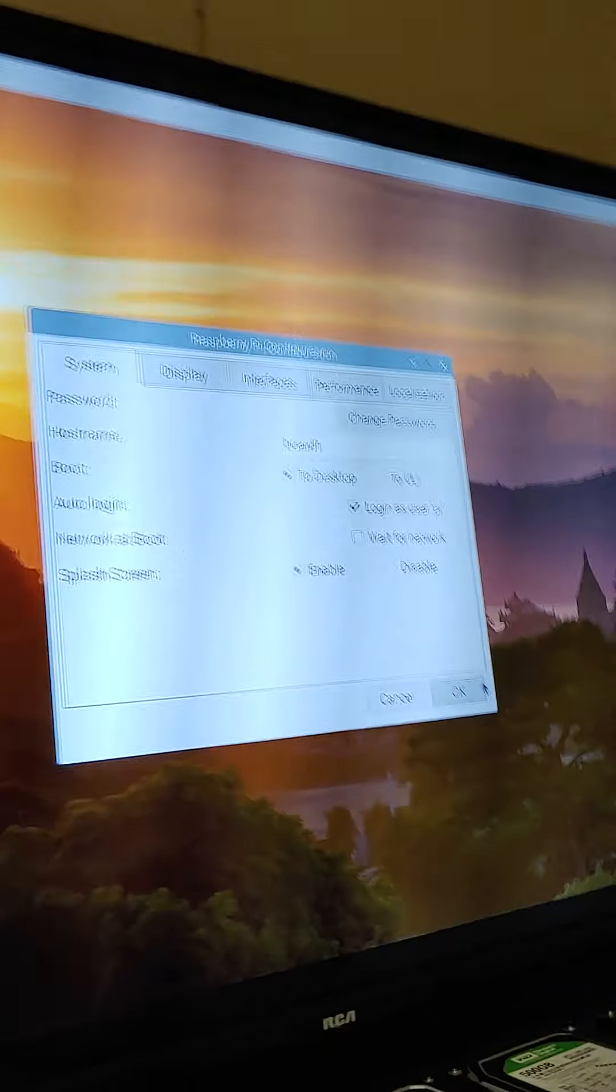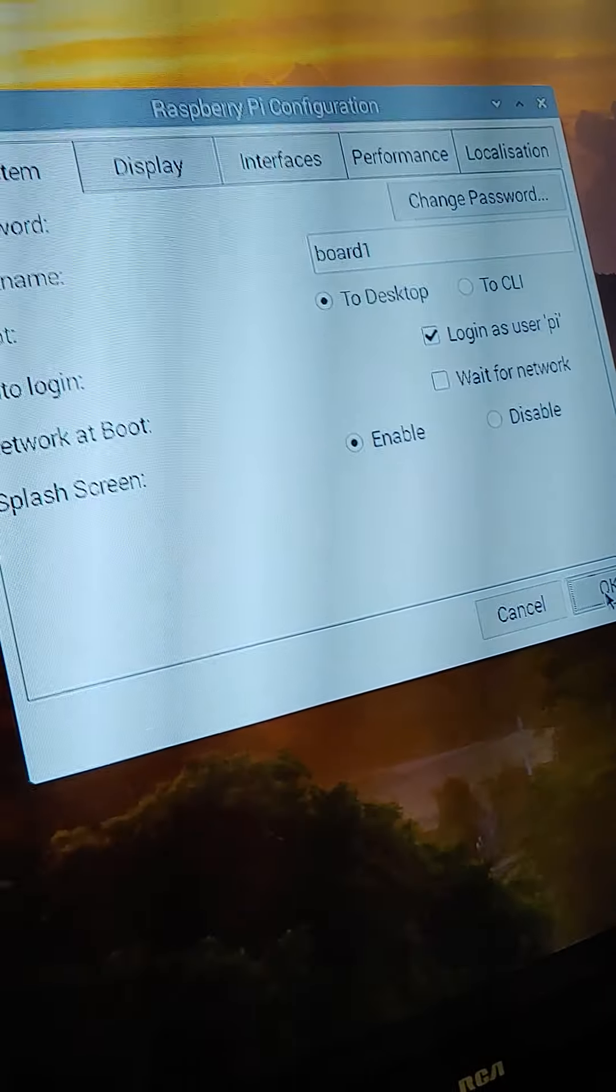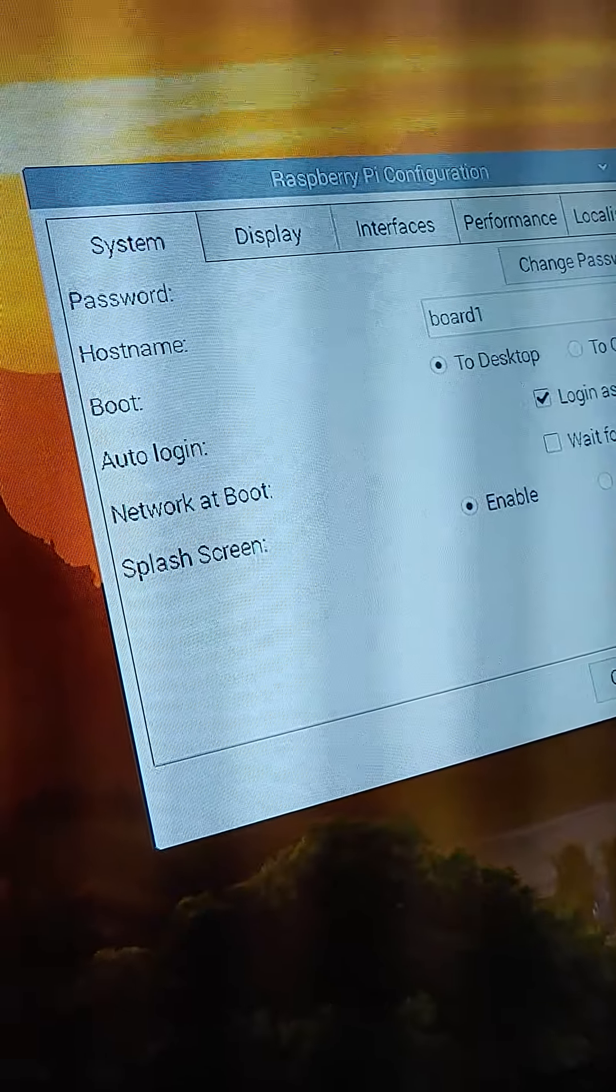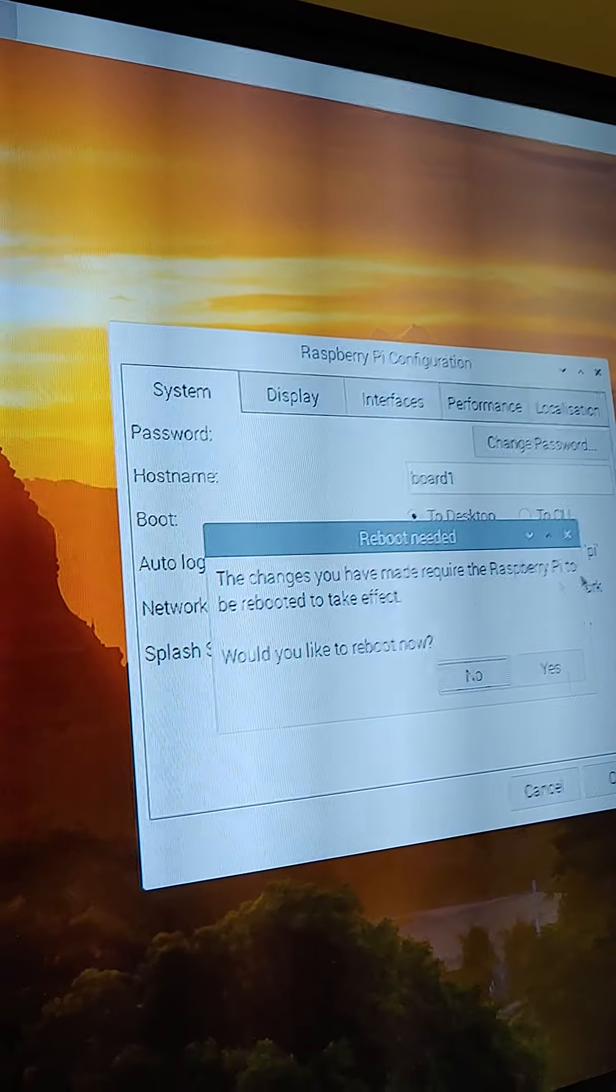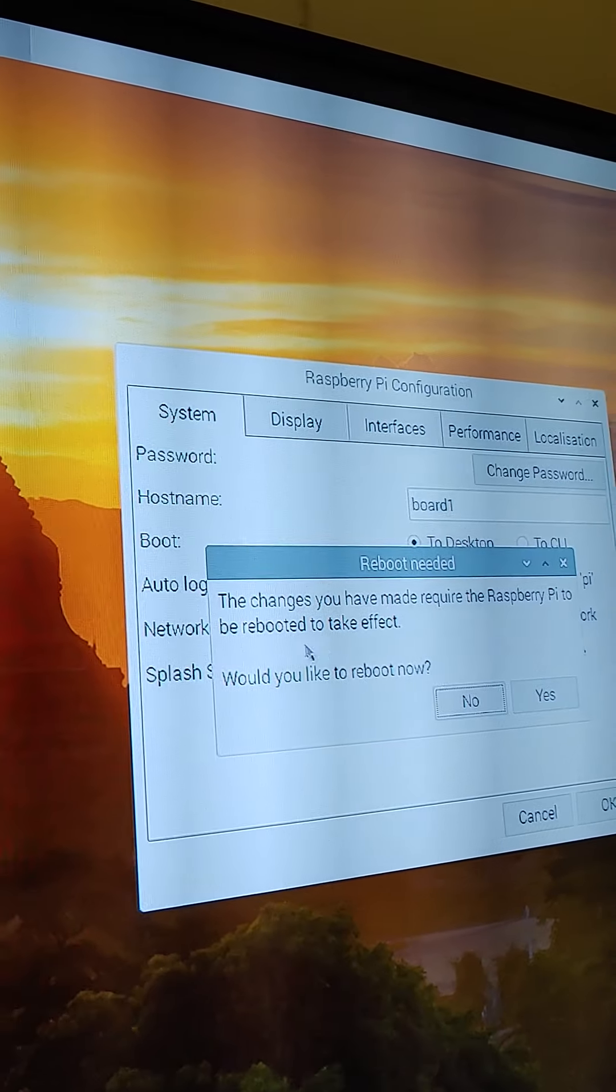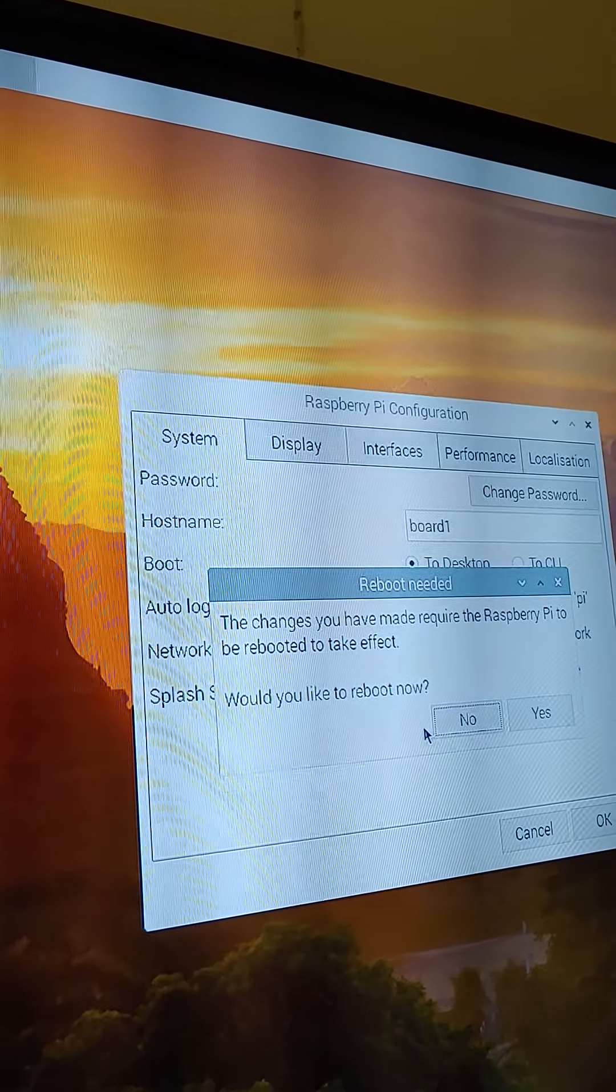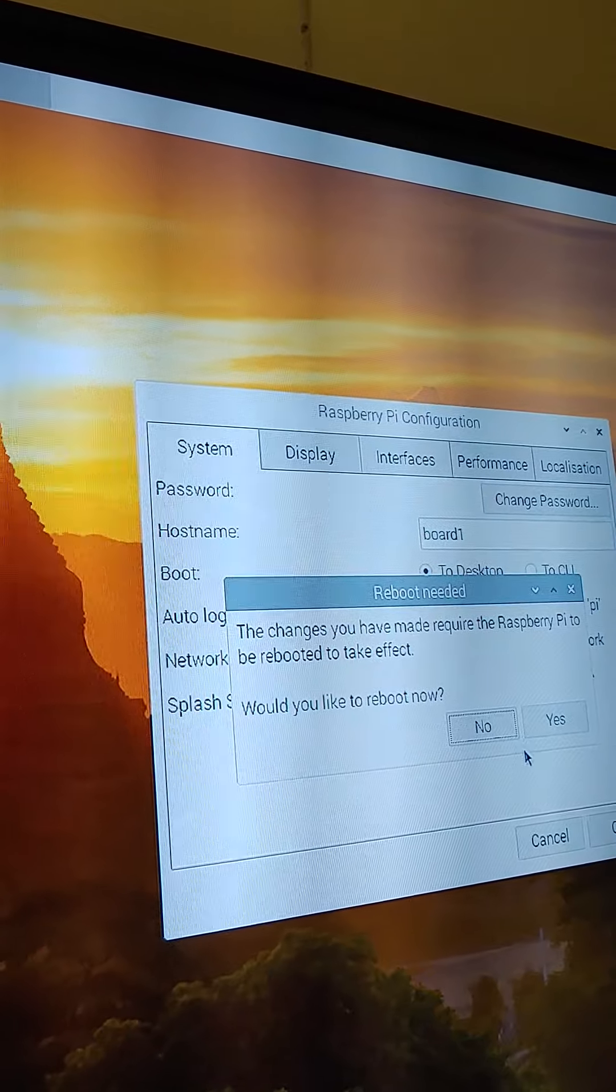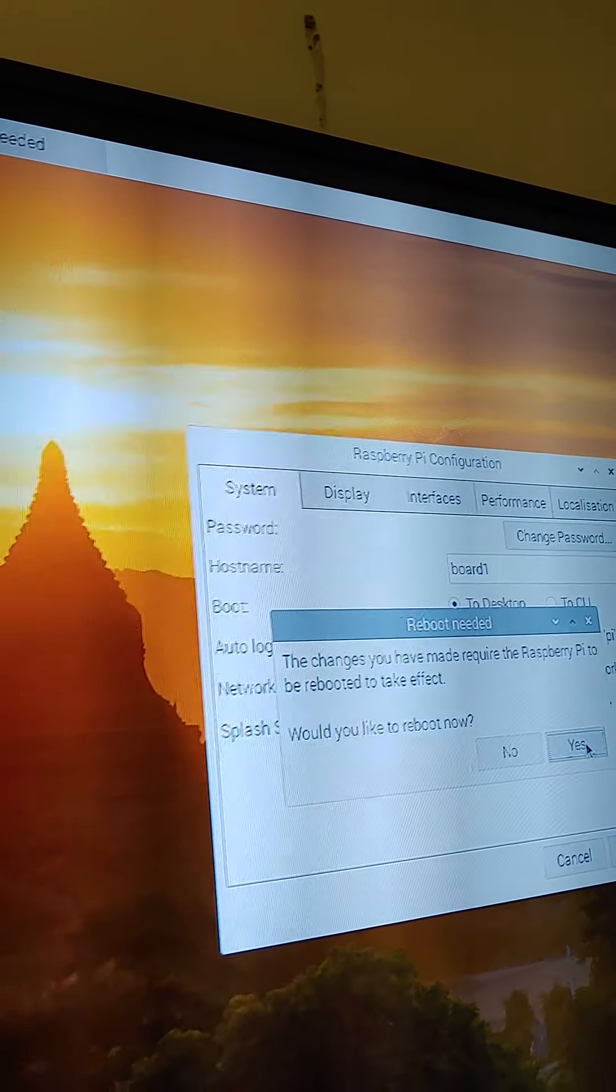Oh. It froze. Oh, there it is. Reboot needed. The changes you have made require the Raspberry Pi to be rebooted to take effect. Would you like to reboot now? Yes. And I think we can end this video there.